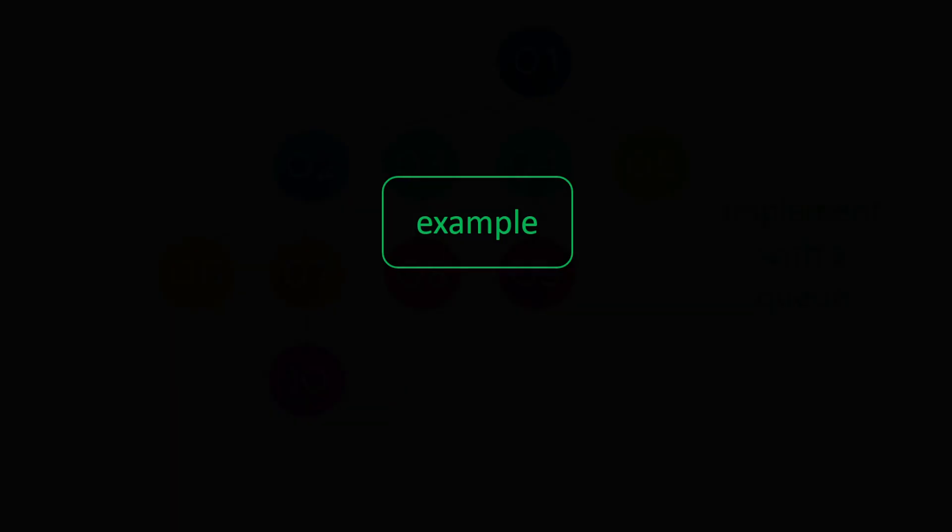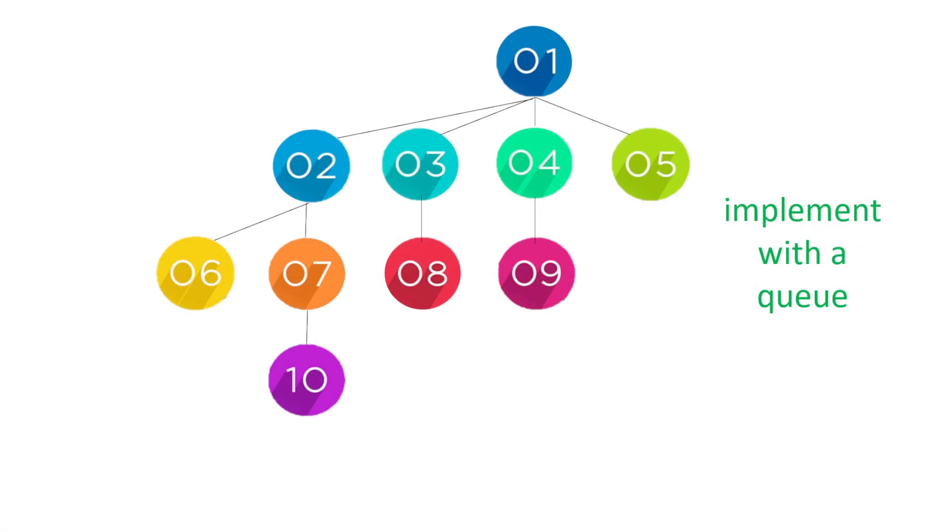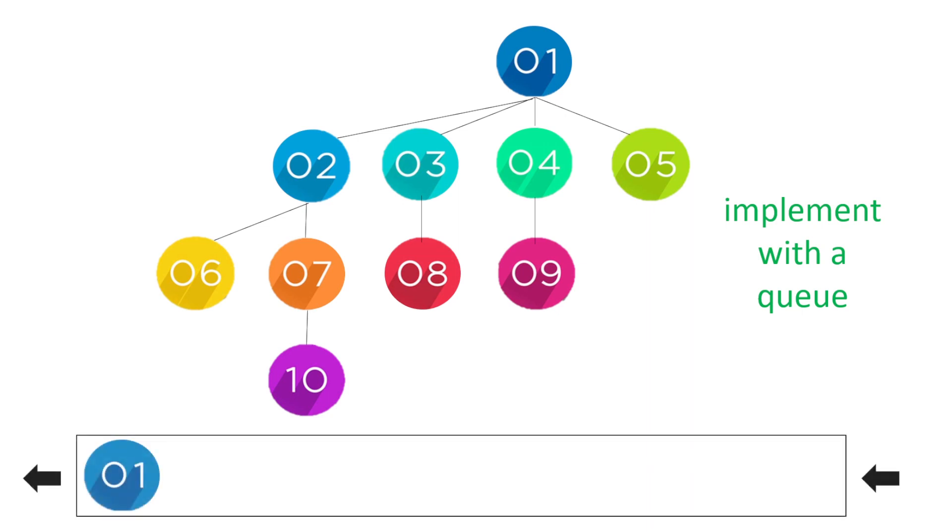Now let's have a look at an example of how we implement the breadth first search. So here we have a tree and we want to implement breadth first search with a queue. Here's our queue. So to start off with we've got our root node one. We need to make a note of what elements we've seen already.